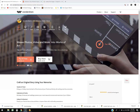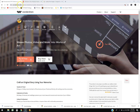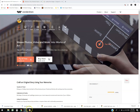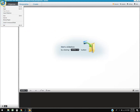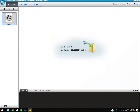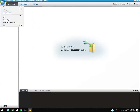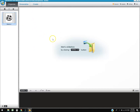We're going to review Wondershare DVD Slideshow Builder Deluxe. You can try it for free at wondershare.net by clicking the orange 'Try It Free' button. Once installed, it will prompt you to choose standard or advanced mode. We'll keep it in advanced mode to look at all the features.